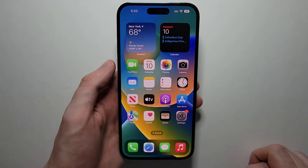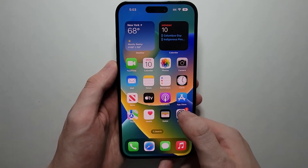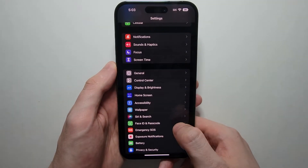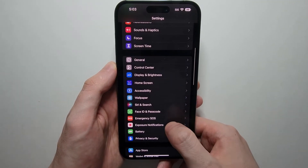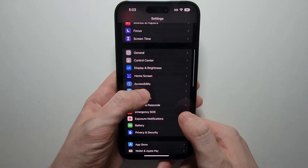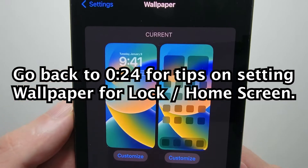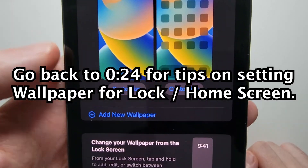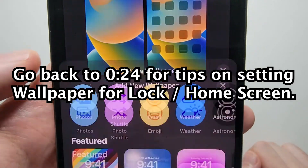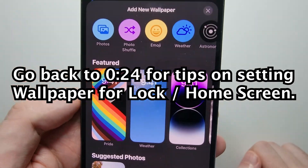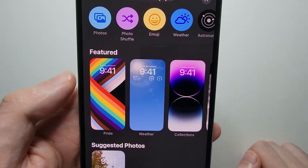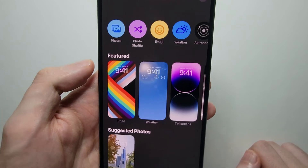Now if you don't have that option, then go into your settings and press on wallpaper. This brings you to that same menu, and it has other options in it as well.